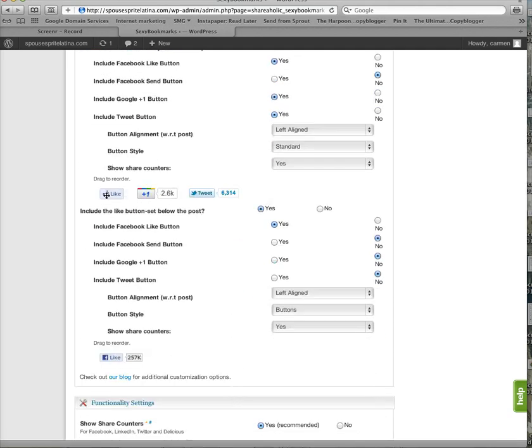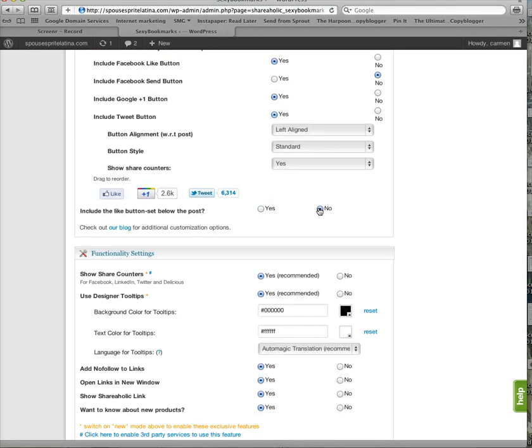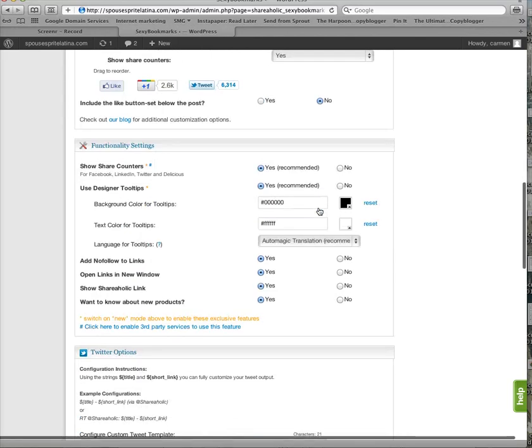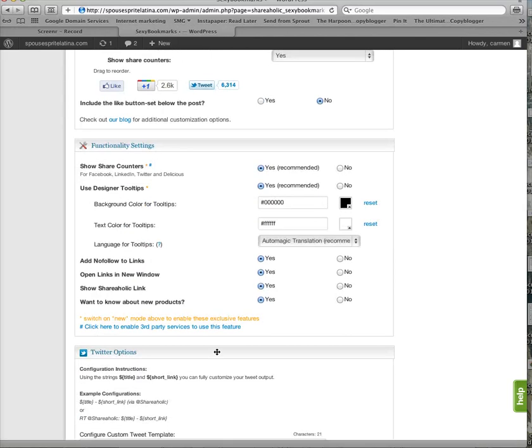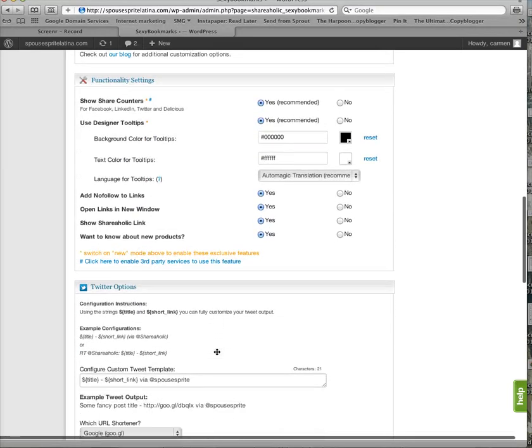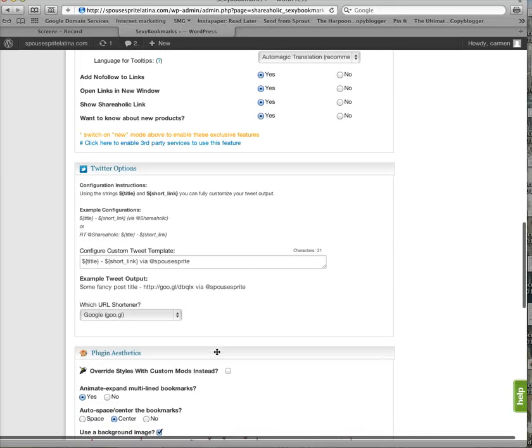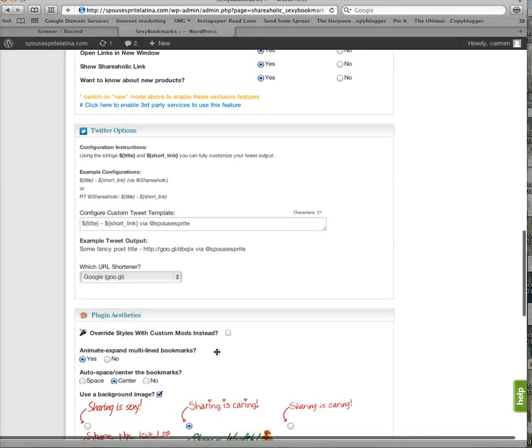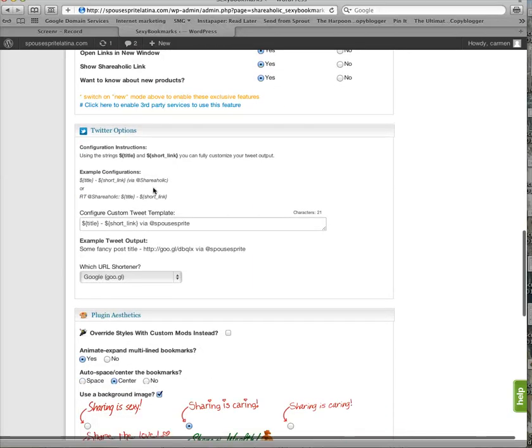Okay, and then Include Like button set below the post. No, we don't want it below the post because we're going to have the share bar at the bottom. Now, this is one thing that I really want you all to pay attention to that is fantastic.